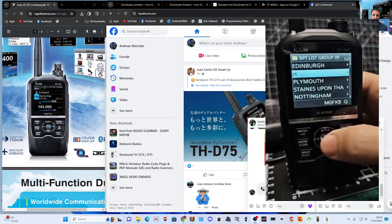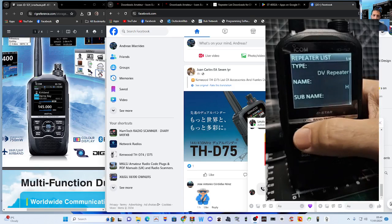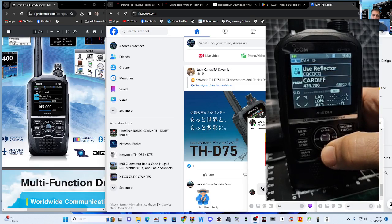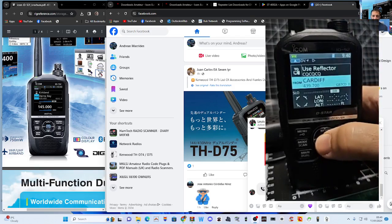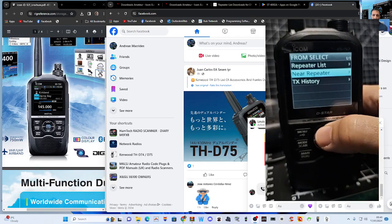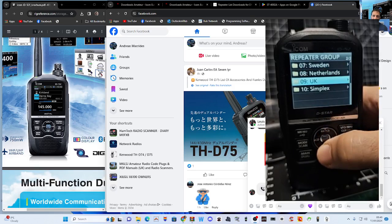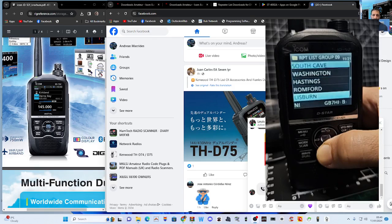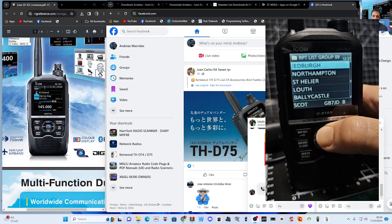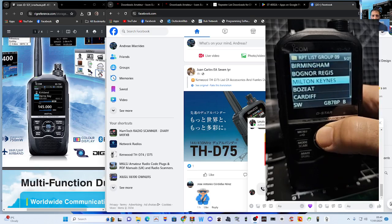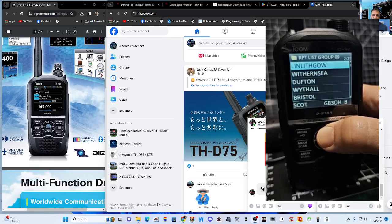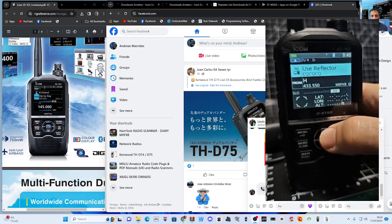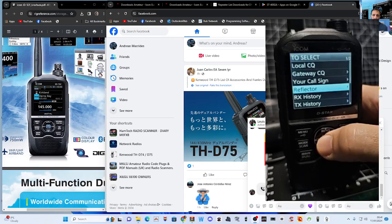We've now got H — that's our hotspot. Go back, hold down DR mode, go to the bottom and select it. To find it, go to Repeater List, go to UK, then look for H — it's in alphabetical order. There it is — H — that's my hotspot.